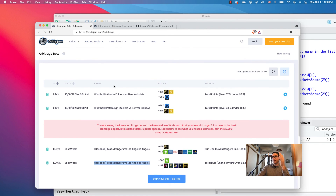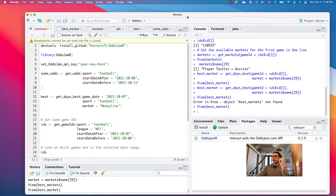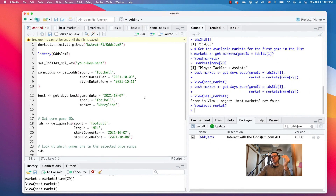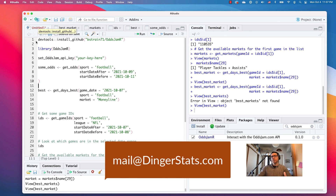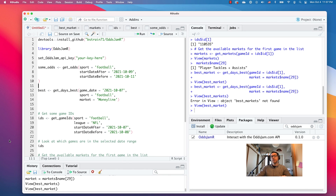If you want more information about how to use this website, they have a ton of resources available. If you want more information on how to use this R package, you do need an OddsJam API key. Just send me an email at mail@dingerstats.com. I'll get back to you, and I'm updating this package always, so it's only going to get better from here. Thanks for listening and good luck with the MLB playoffs and NFL season. Bye.